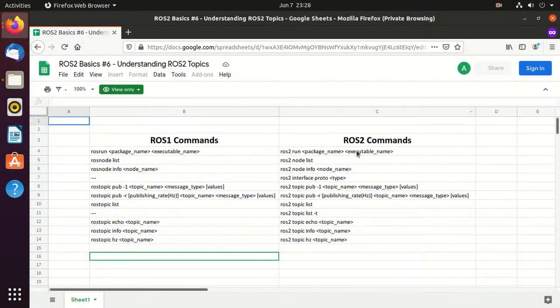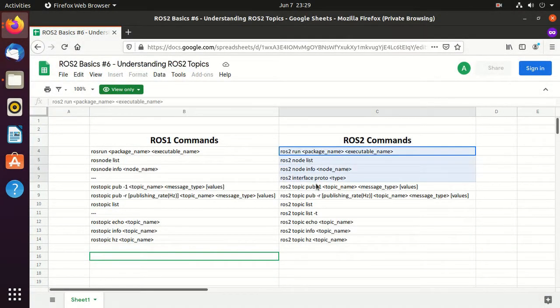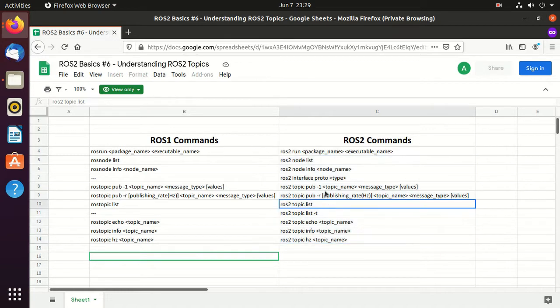On the right-hand side you can find the ROS2 commands which we'll use in the video. If you already know ROS1, on the left-hand side you can find the corresponding ROS1 commands.